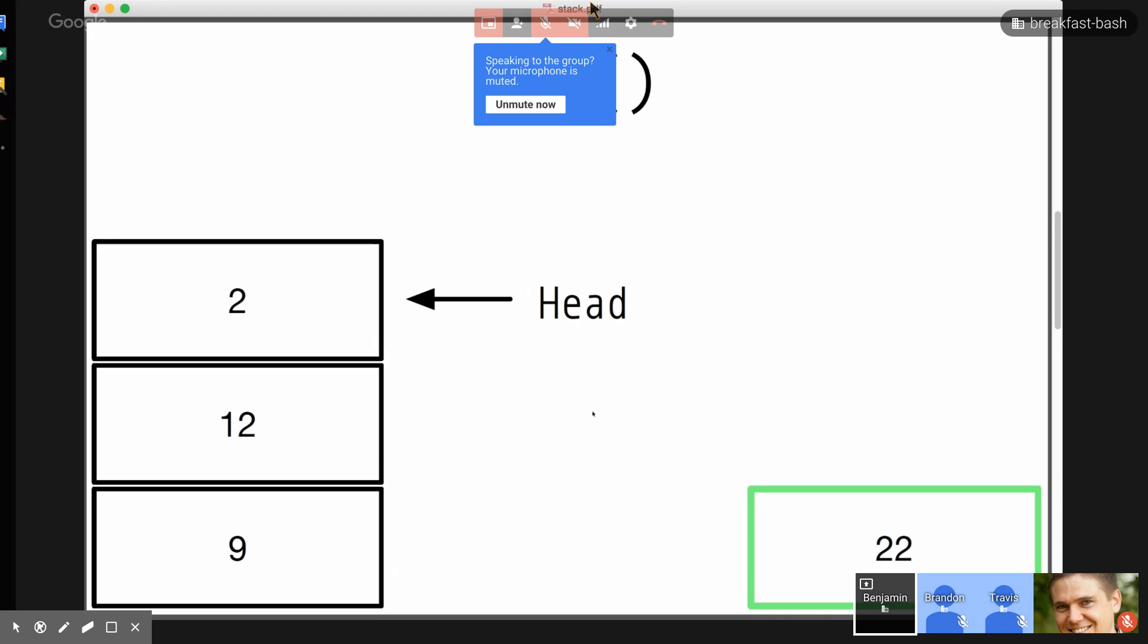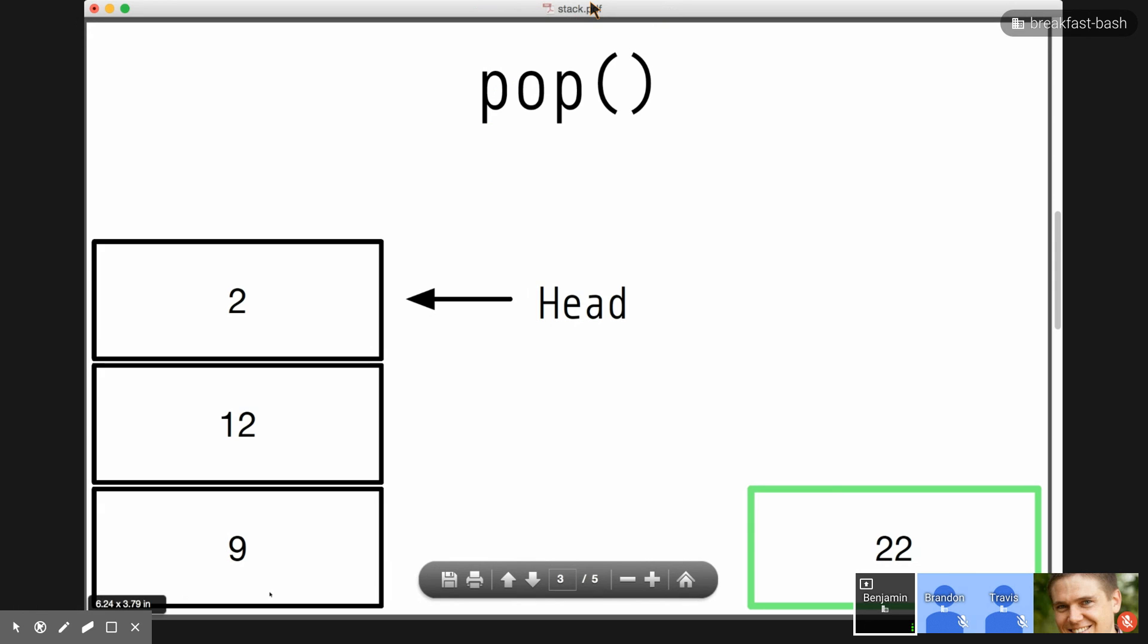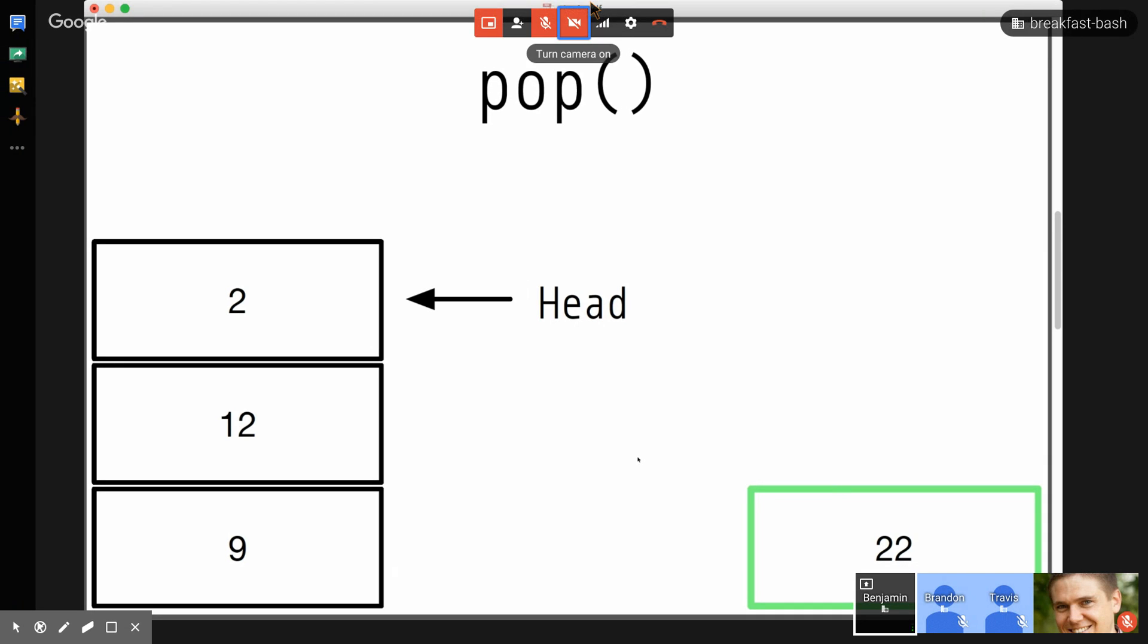And that's really all there is to a stack. The other operation that's commonly cited is the check for emptiness. So, there might be a method called empty that you can call on a stack, and it will just return whether or not the stack has any elements at all. And that'll be useful.